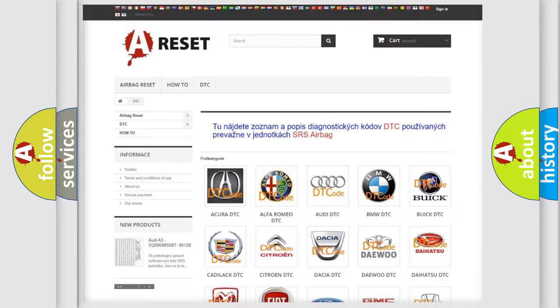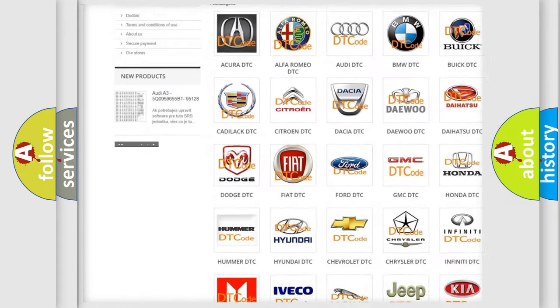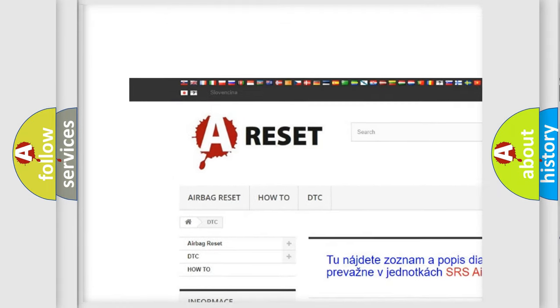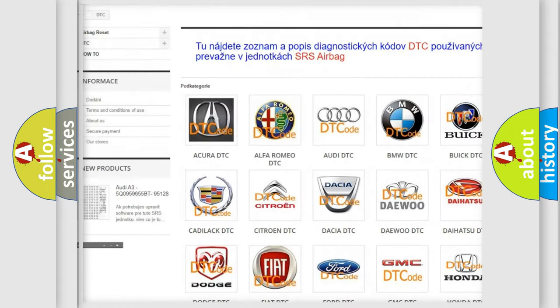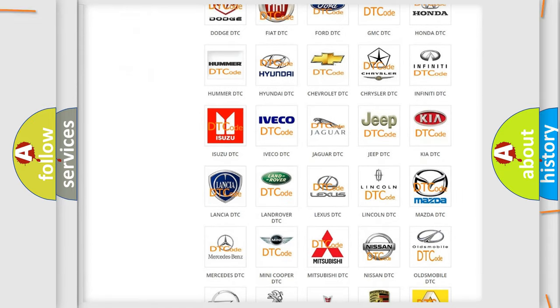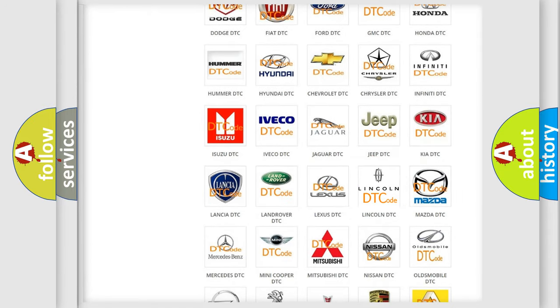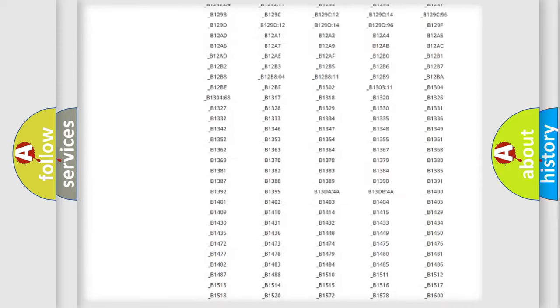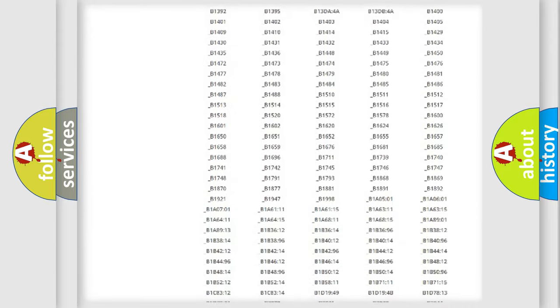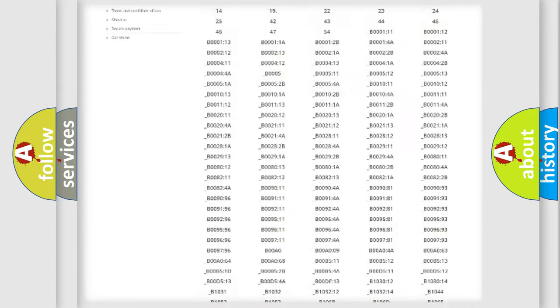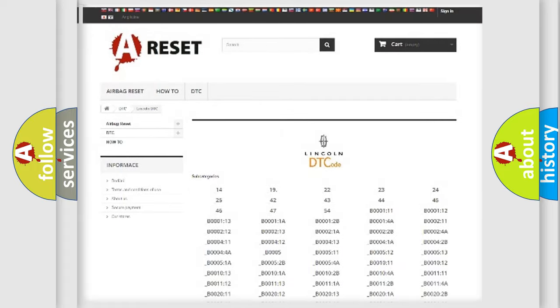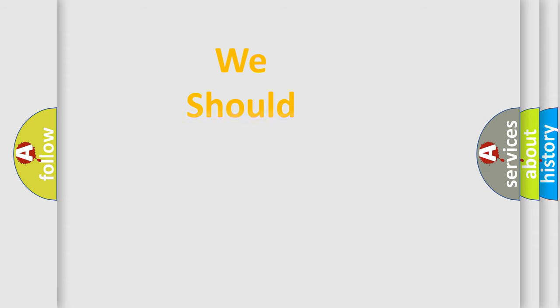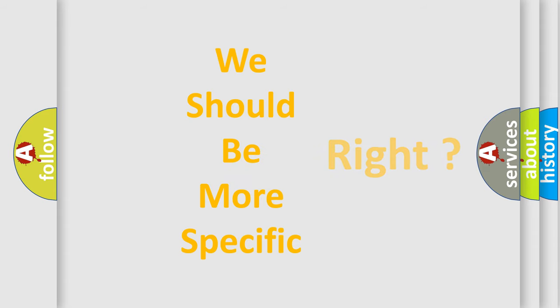Our website airbagreset.sk produces useful videos for you. You do not have to go through the OBD2 protocol anymore to know how to troubleshoot any car breakdown. You will find all the diagnostic codes that can be diagnosed in Lincoln vehicles, and also many other useful things. The following demonstration will help you look into the world of software for car control units.